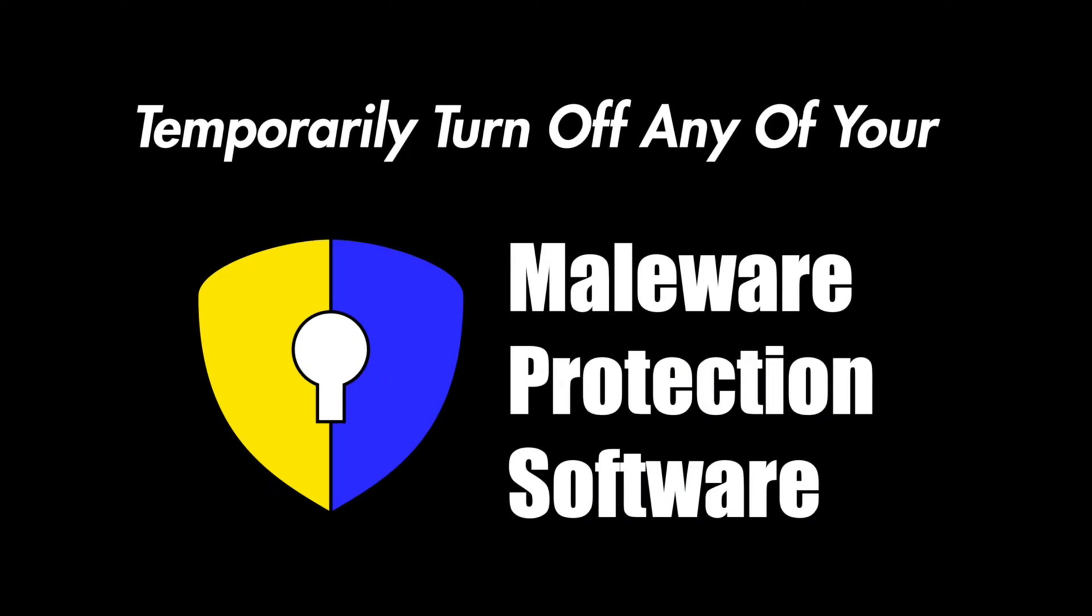It's also important to note at this time that if you have some malware protection program, you need to temporarily turn that off before you can install and activate RockSim.